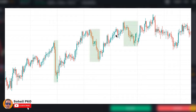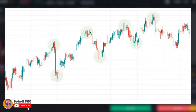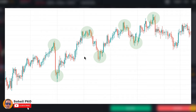These short movements against the overall trend are called retracements, corrections, or pullbacks, and they help us in identifying trends. As you can clearly see, the market is making some highs and lows, and as long as each high is higher than the previous high and each low is higher than the previous low, we say the market is in an uptrend — in other words, the market is bullish.